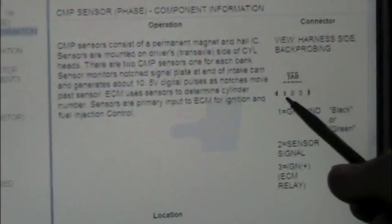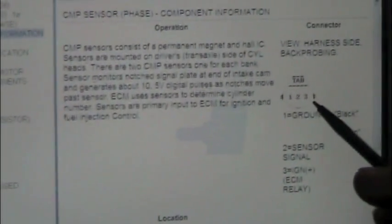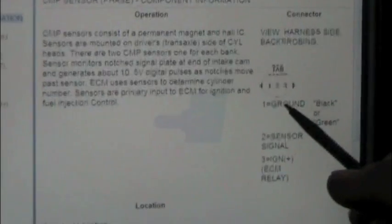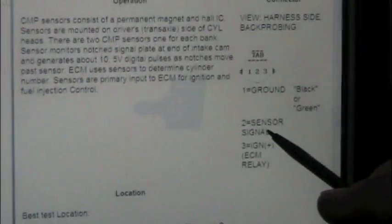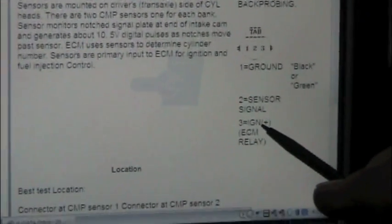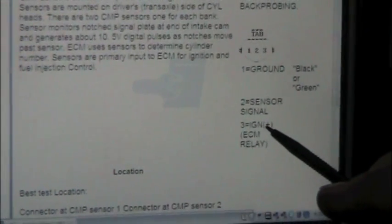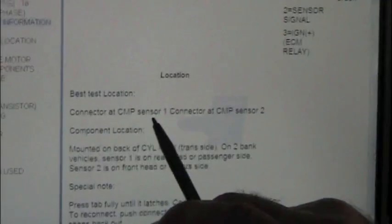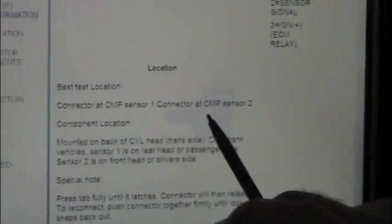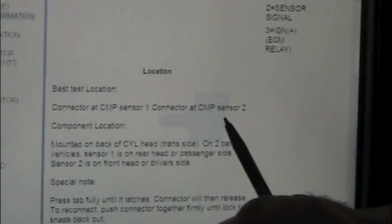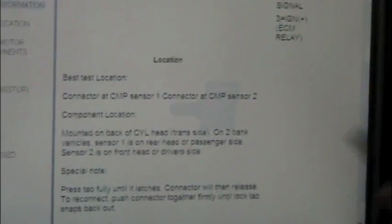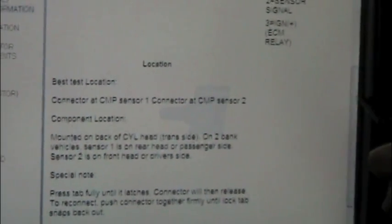It says it's a three-wire connector. One is the ground. Two is the sensor. And three is your ignition plus. As we scroll down here, it says that there's a cam sensor one and a cam sensor two. It's a V6 engine. There's one on each side.